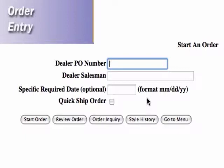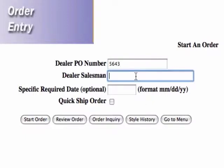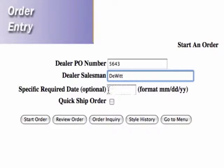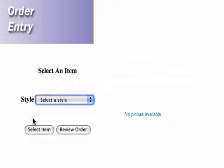So now you're ready to start an order. You can enter in your PO number here, your dealer salesman, and if you want a specific date for the furniture to ship that's on a later cutoff, you can put that right here. If you don't put a date here, it'll go on to the next cutoff available — so the next Monday, your order will be processed.